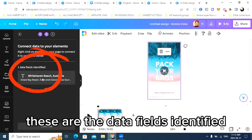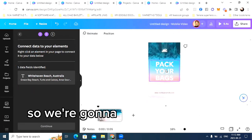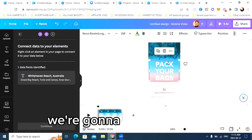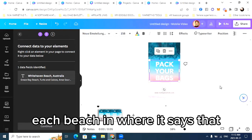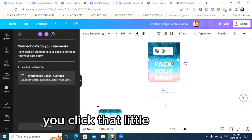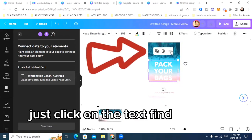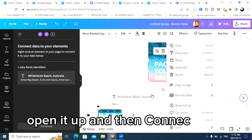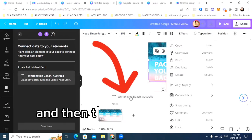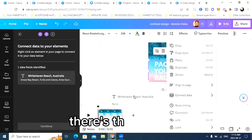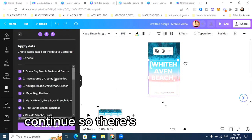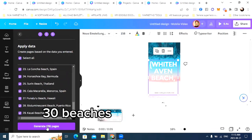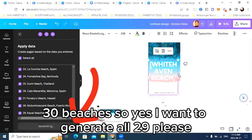These are the data fields identified — Whitehaven Beach, Australia. We're going to see where it says 'Pack your bags' and put each beach name there. Click that little text, find those three little dots, open it up and then hit 'Connect Data.' There's our data field. Now it's connected. There are all the beaches — 30 beaches. Yes, I want to generate all 29, please.